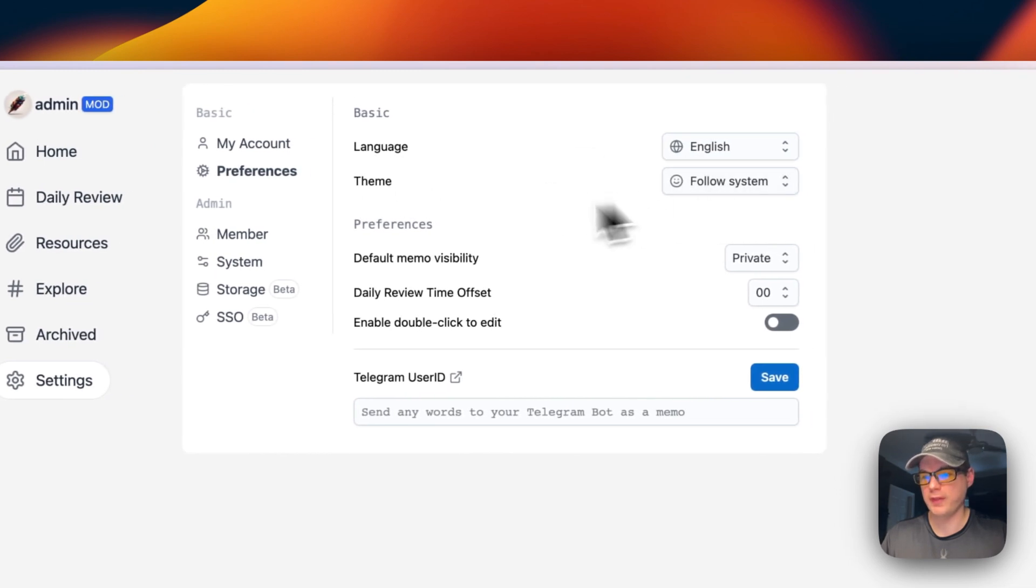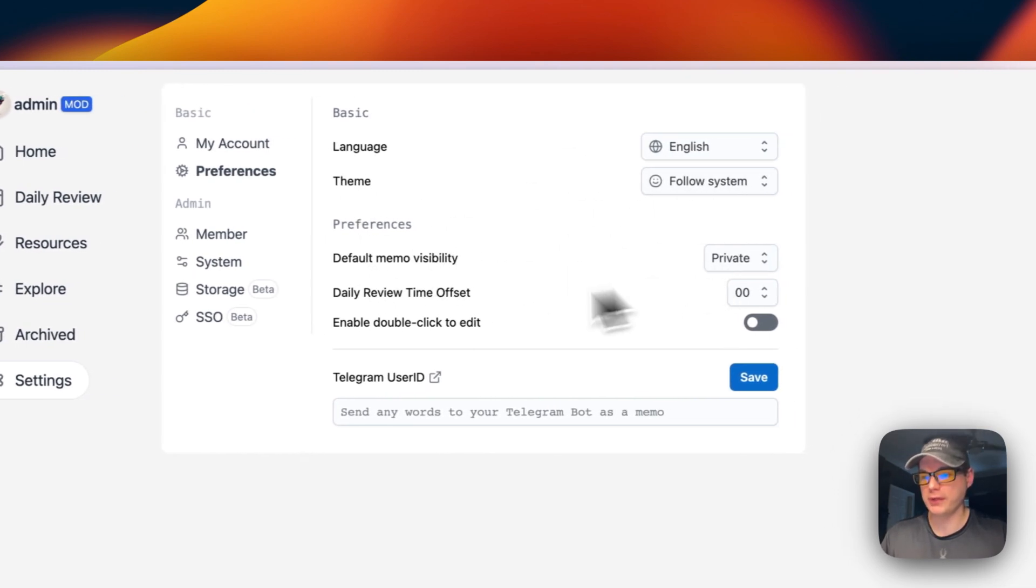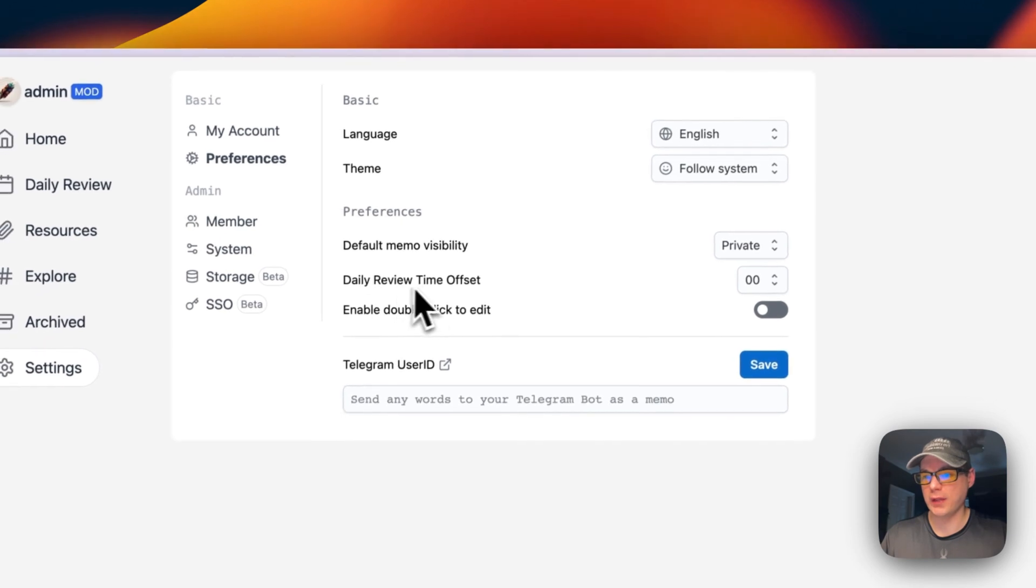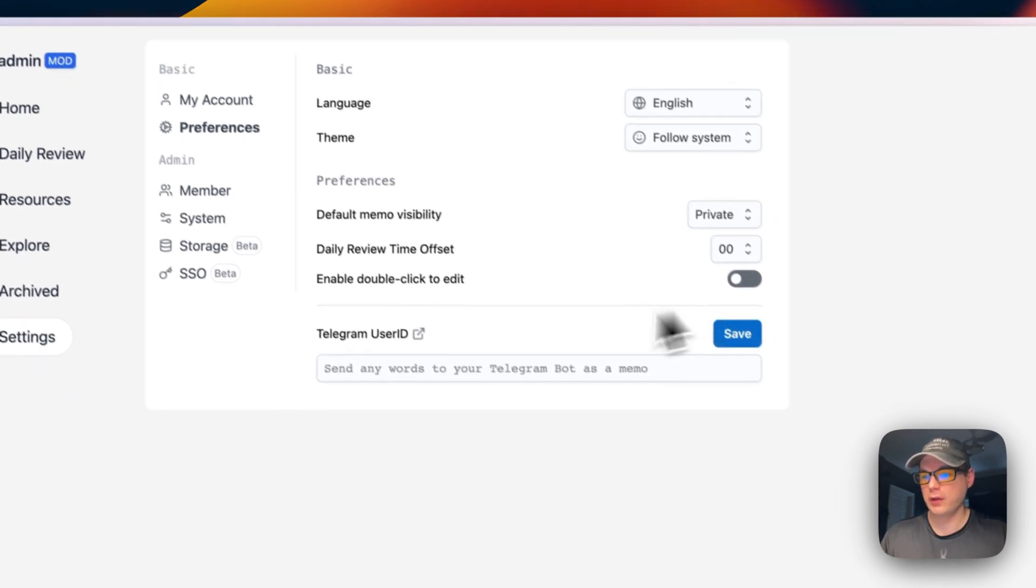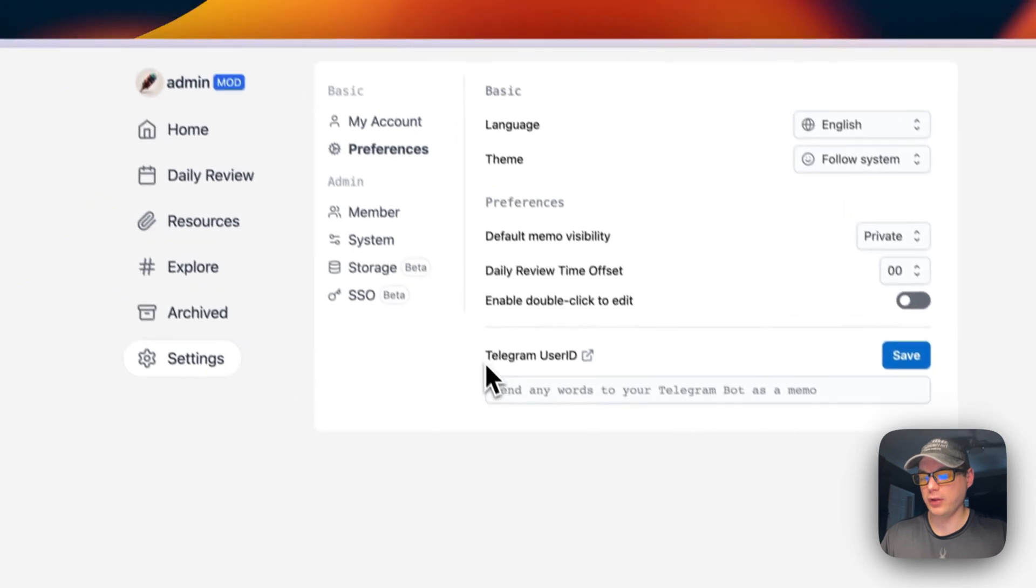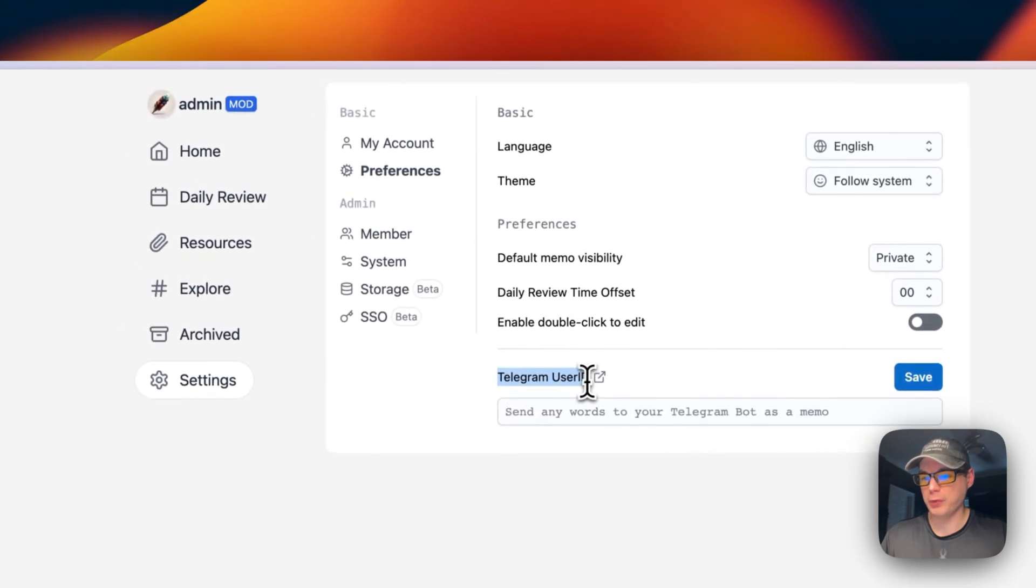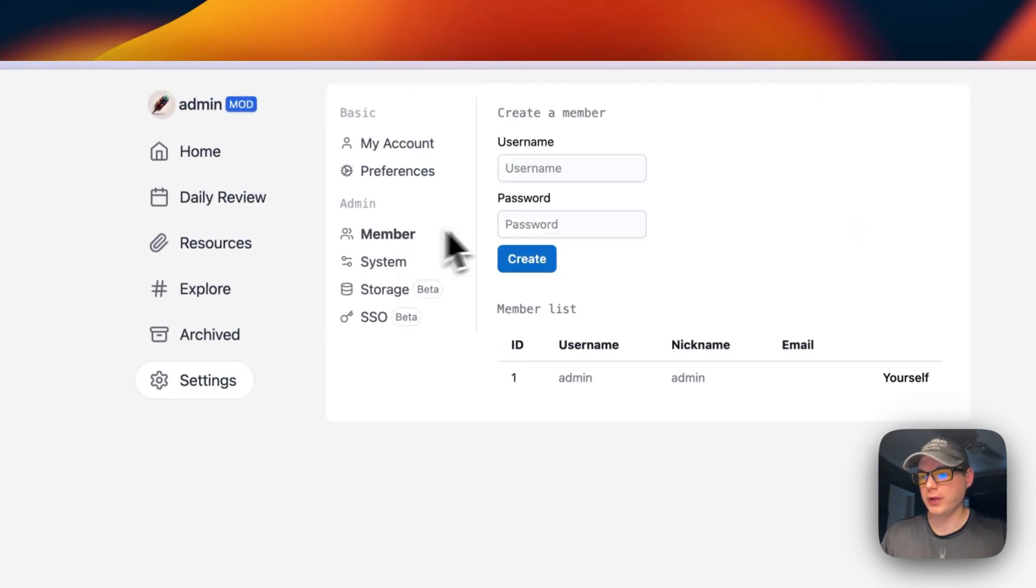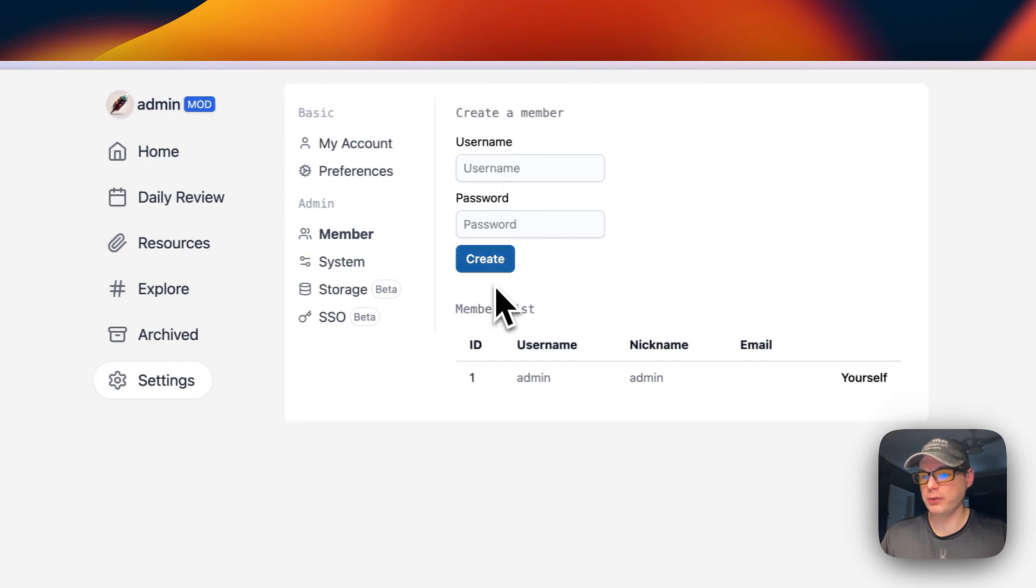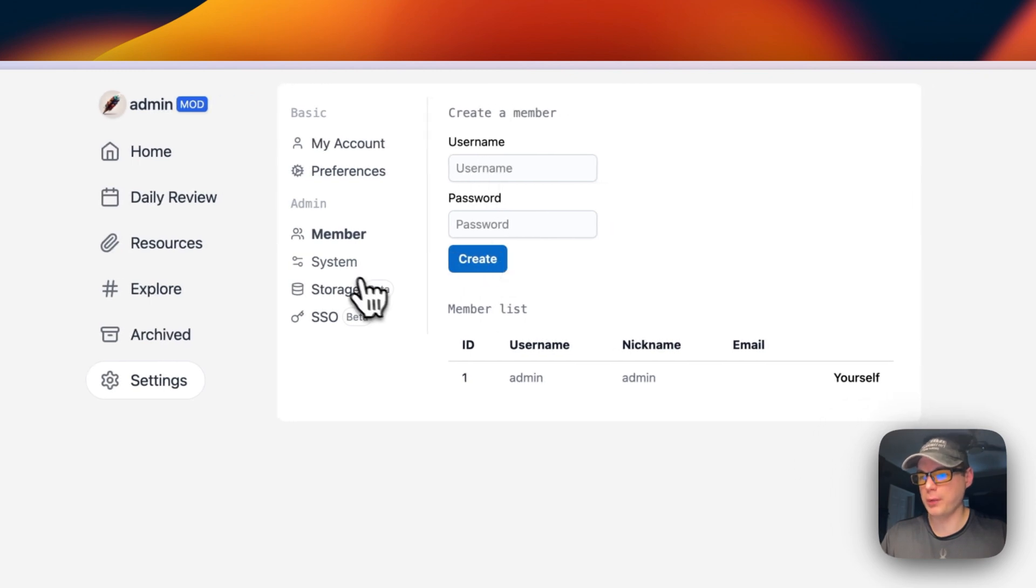You can go to Preferences to change your language and theme, default memo visibility, data review time offset, enable double-click to edit, and put in a Telegram user ID. You can add more people to it.